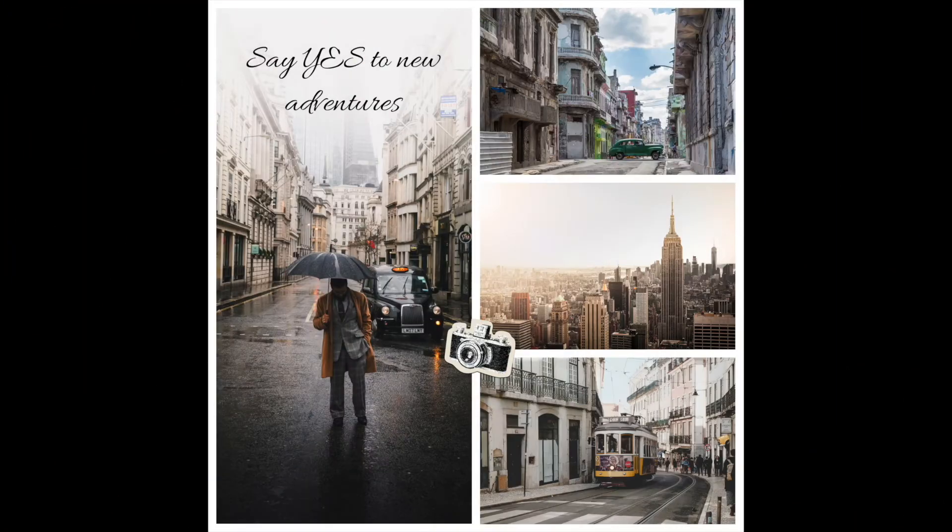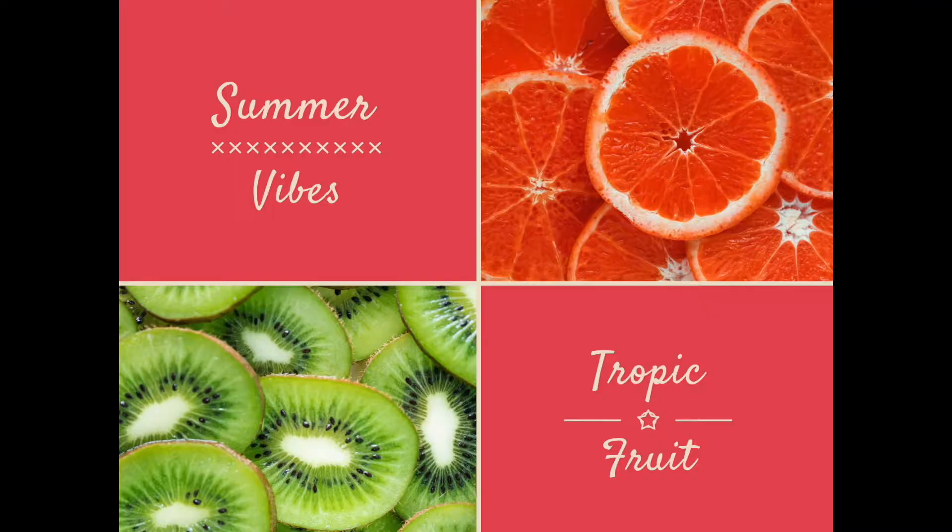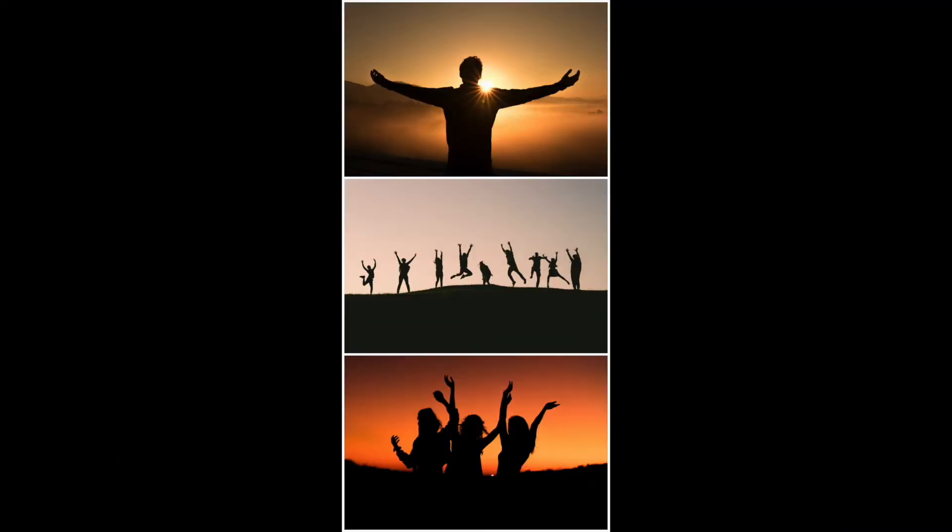In a world where collages are really tough to make, Photor is here to make stunning collages in just a few clicks.